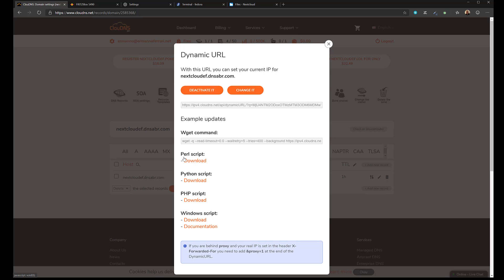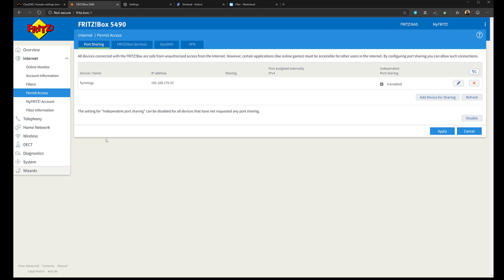This is the part where it will depend a lot on how your router works. I can show you how it works on mine. I had issues with another router and asked my ISP to change it — they gave me a Fritzbox which is working really well, but I did have issues with my previous router where I couldn't configure dynamic DNS. How this configuration works really depends on your router.